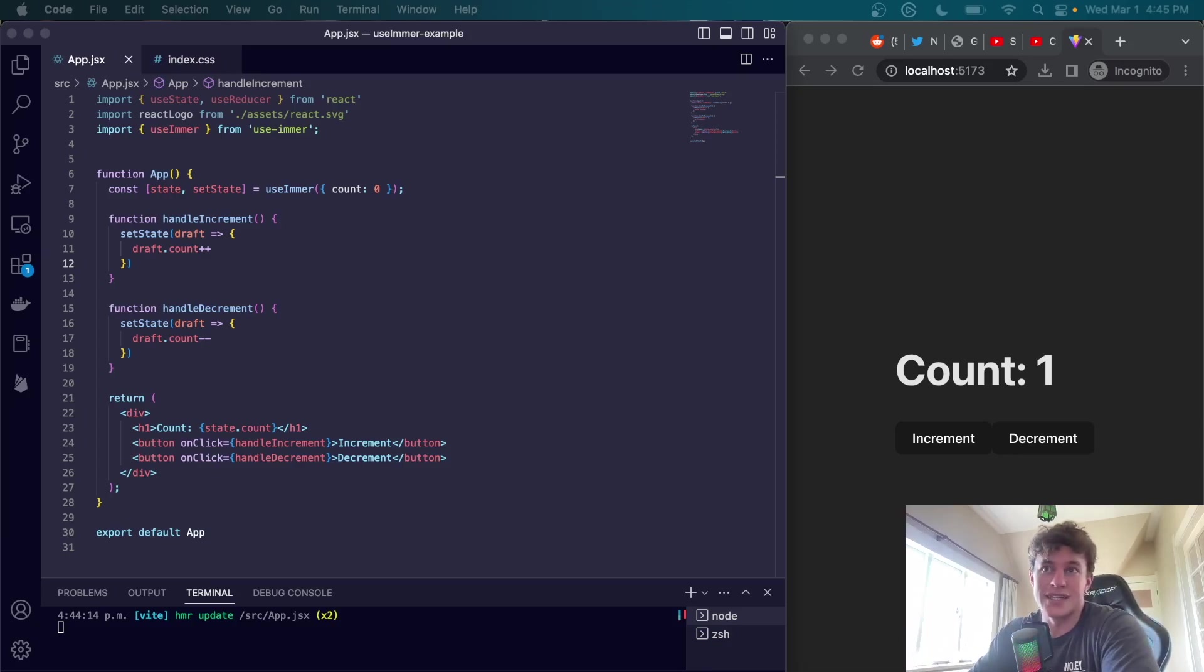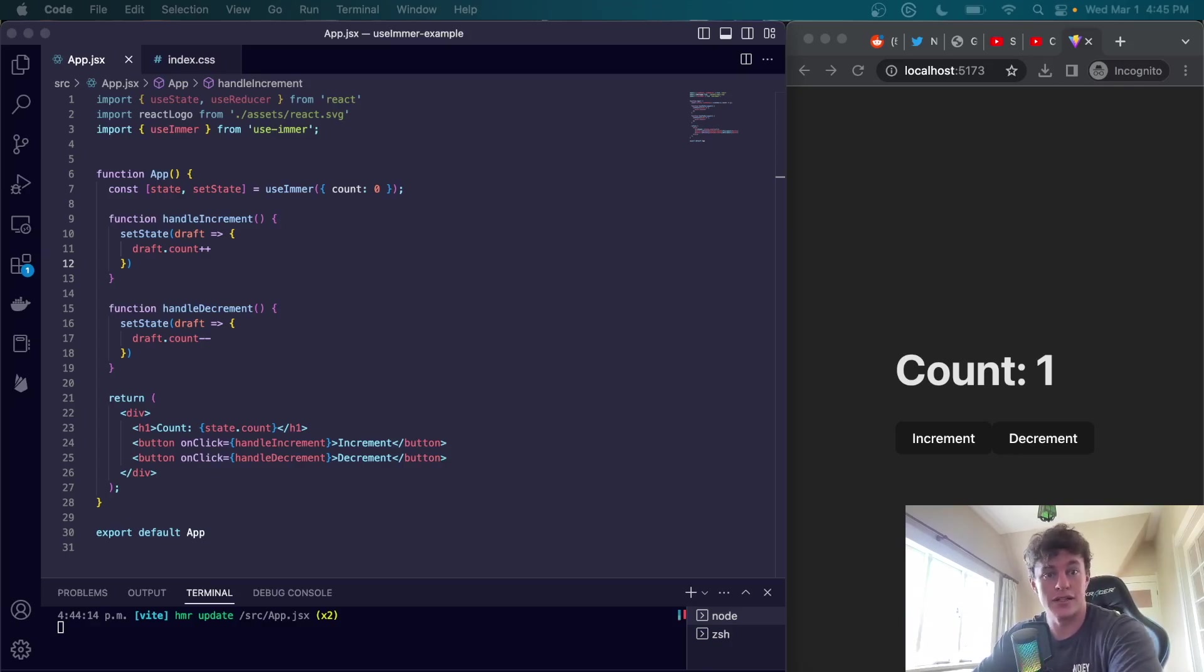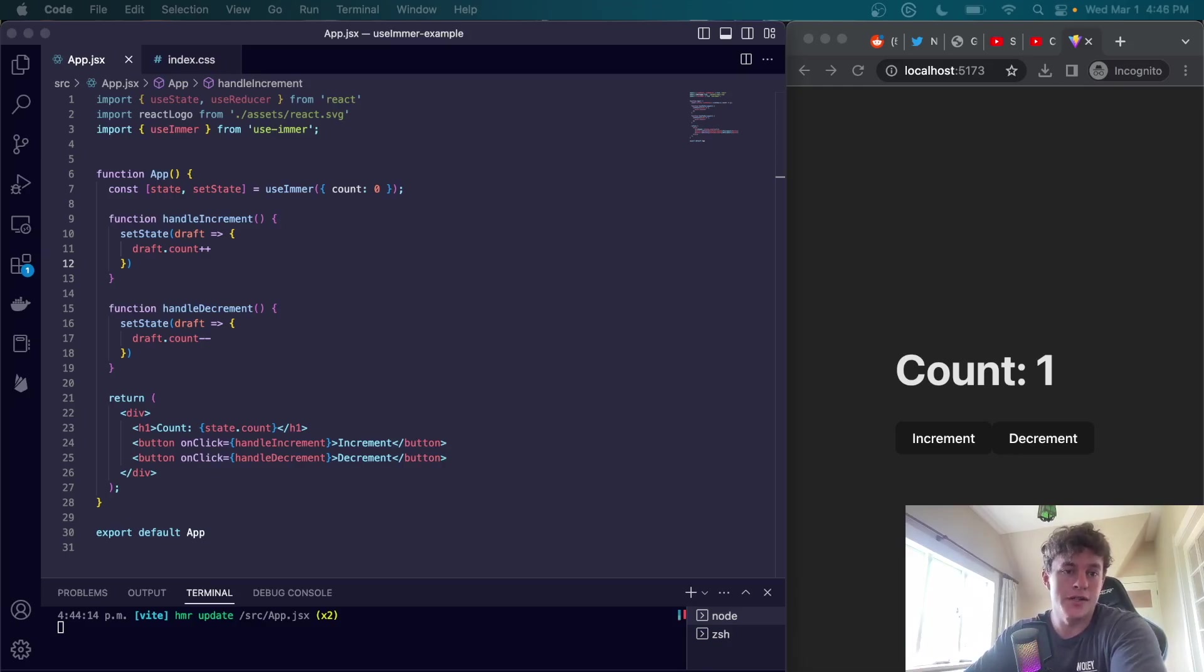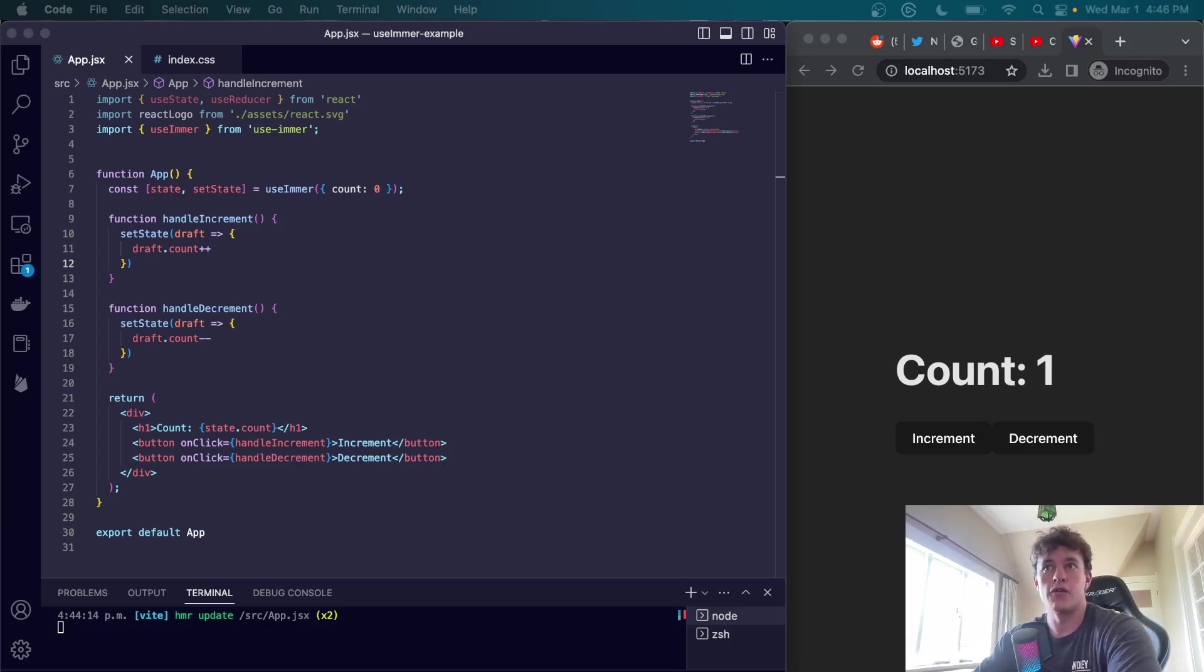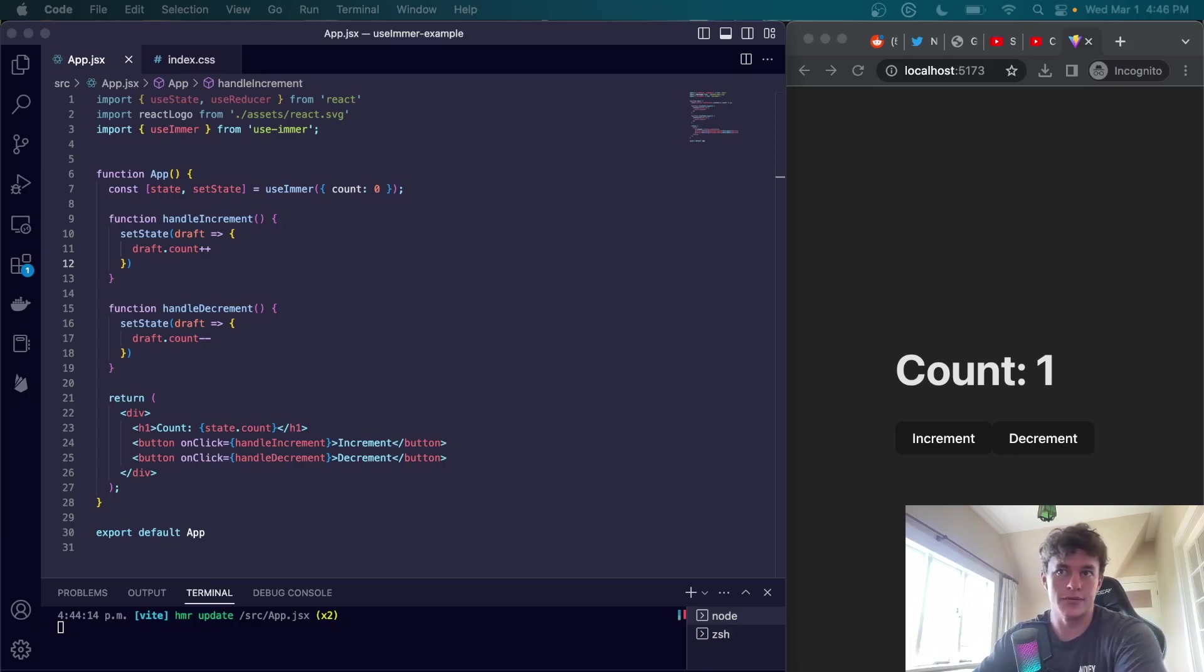Finally, the last one is flexibility. With useImmer it's possible to update the state object outside of the defined actions. Before we had an increment and a decrement dispatch action. Now we can just define them as we want. This can be particularly helpful in certain situations where you need more flexibility in updating the state.